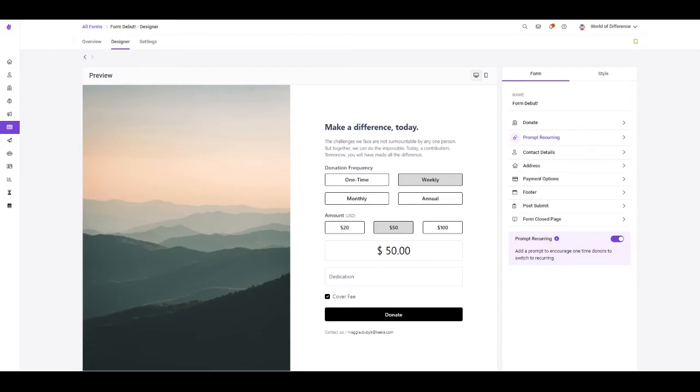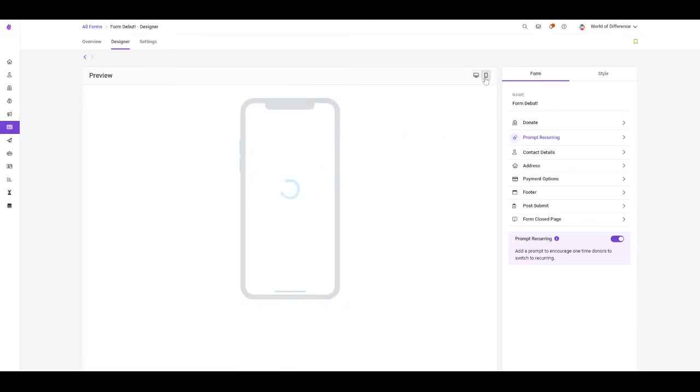Tons of donations are now taking place via mobile device. Want to see how your form will look to these mobile donors? Toggle the mobile view.